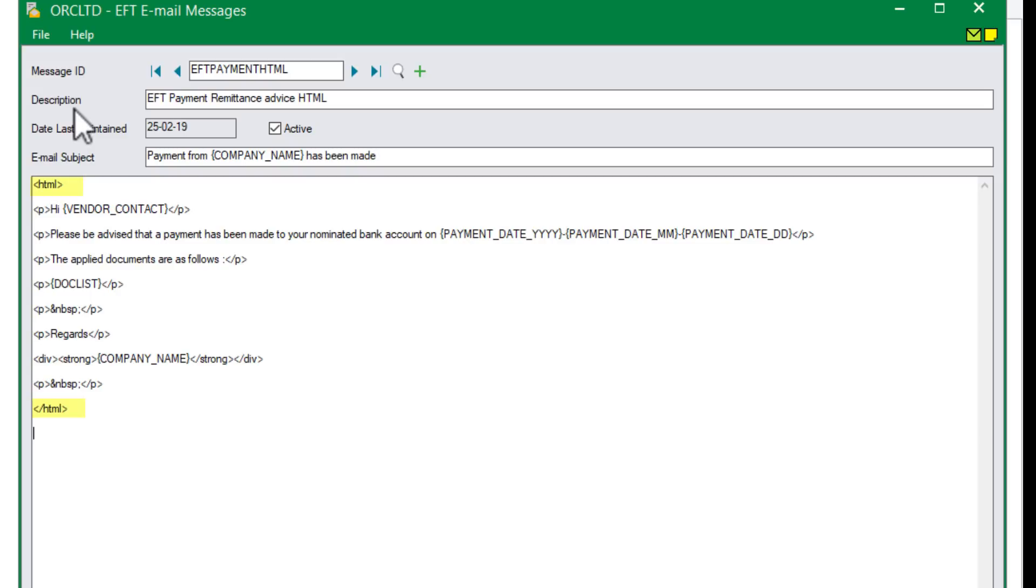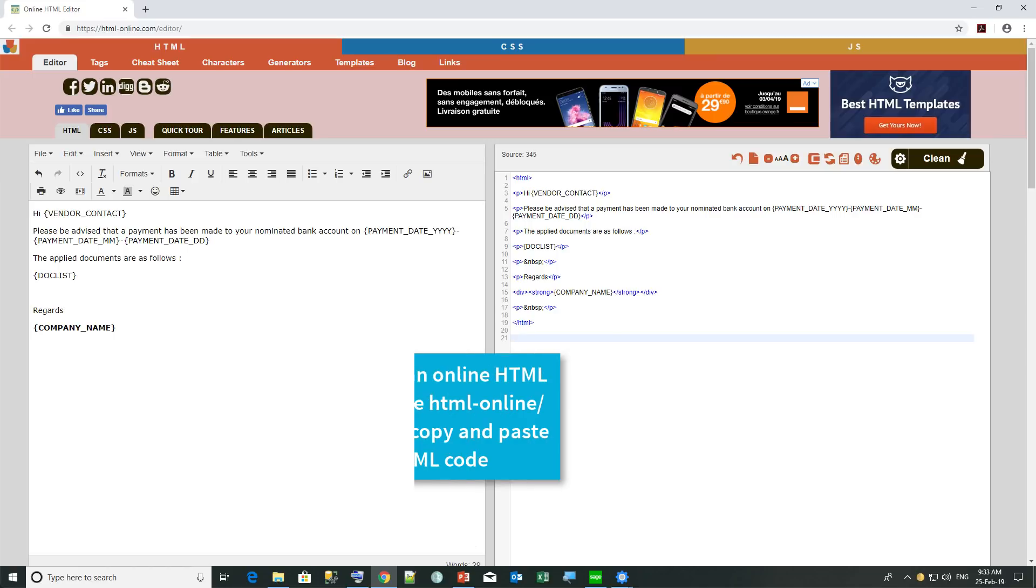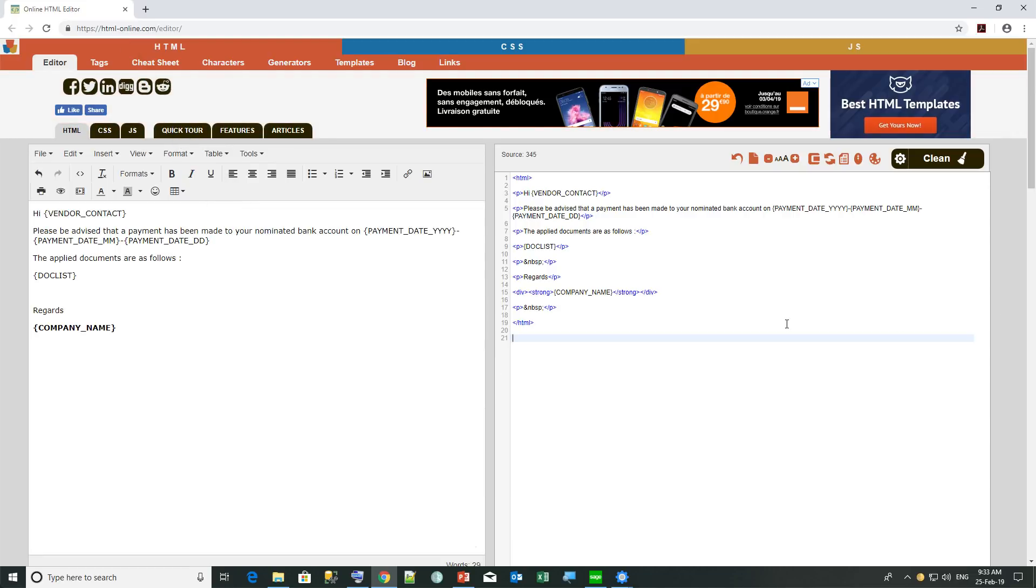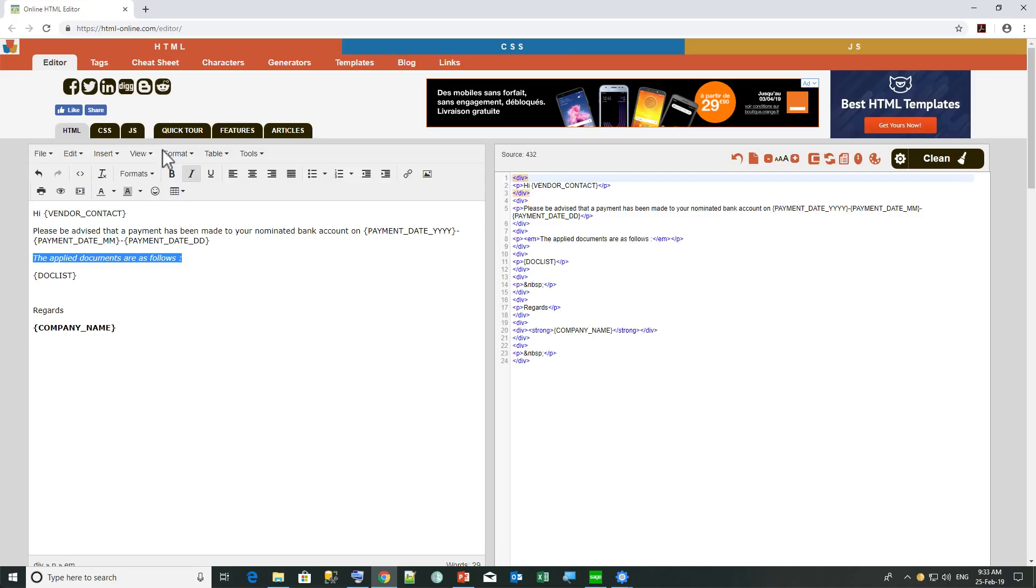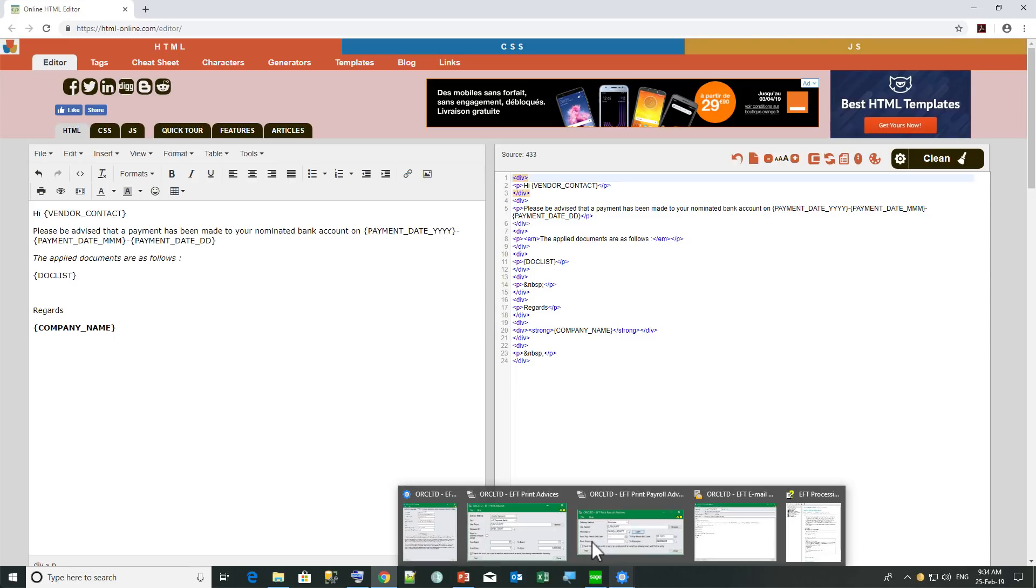The EFT email template is not actually an HTML editor. So what we suggest you do is use one of the multiple HTML online editors that you can find. For example, this one, HTML-online.com editor. On the right hand side, you can start with pasting the HTML sample codes that we have. So you can see here how it's going to look like in HTML. So you can see, for example, we've put the company name in bold. So I can change this to be italic and it's going to update the HTML code on the right hand side.